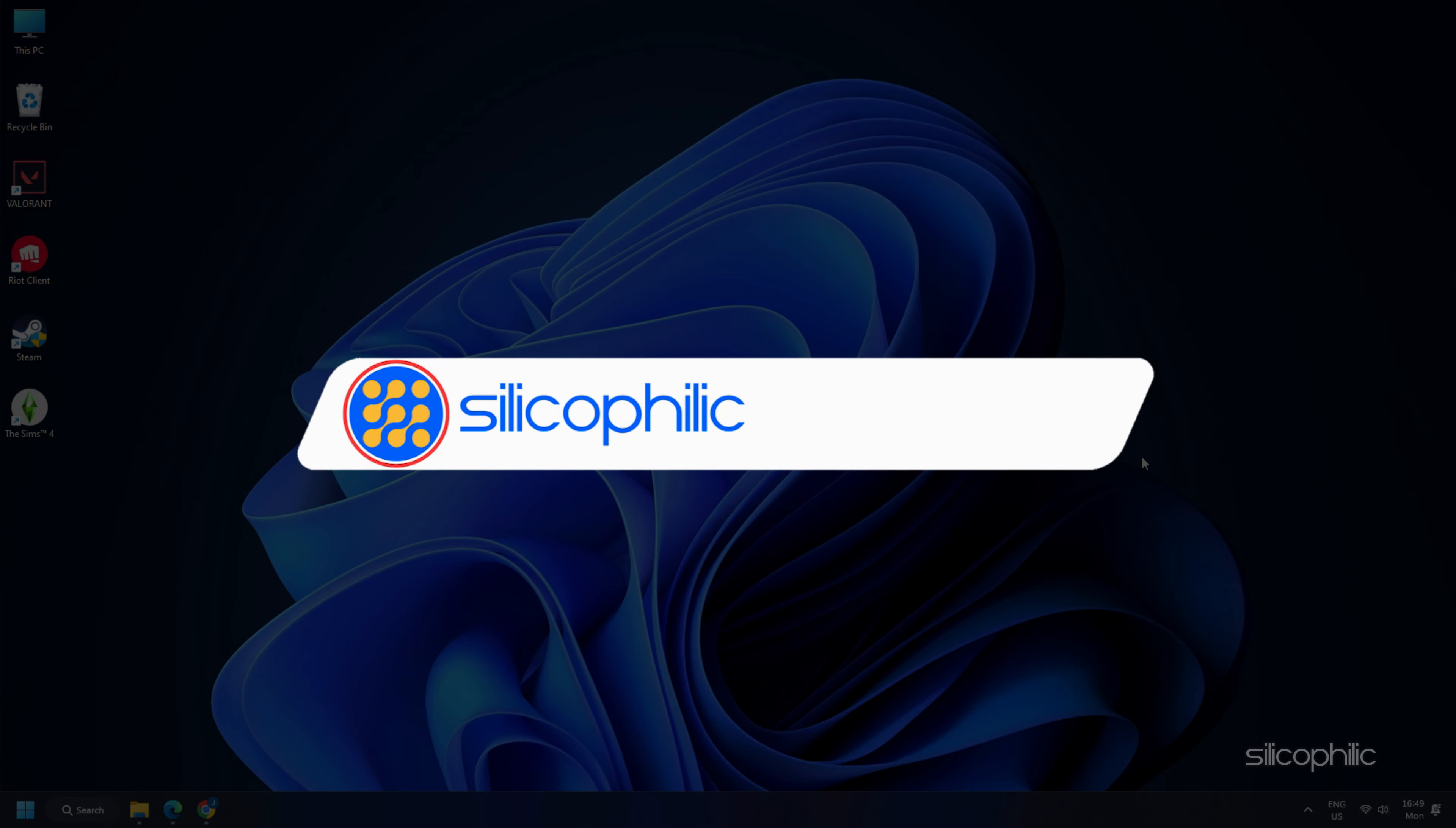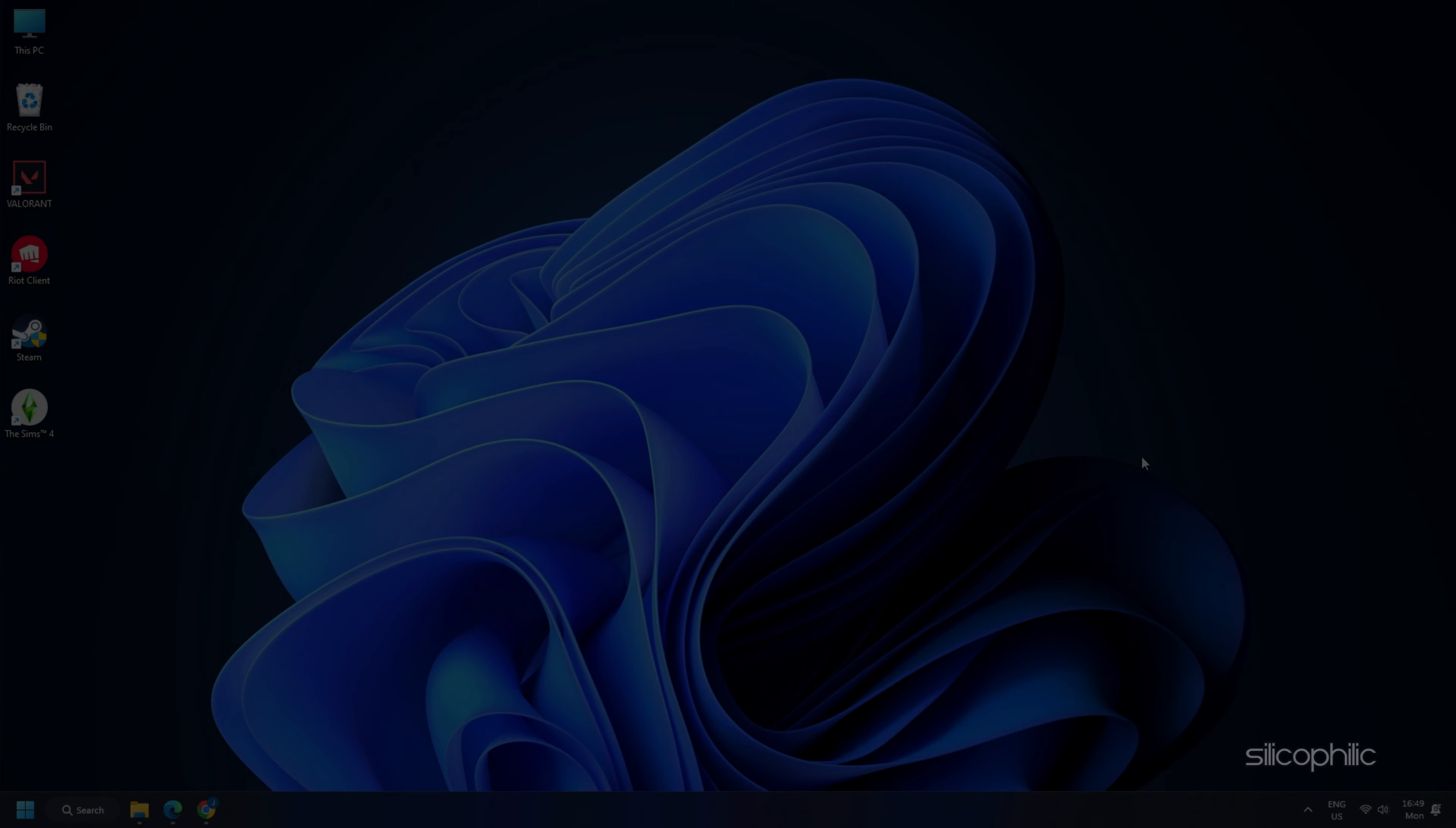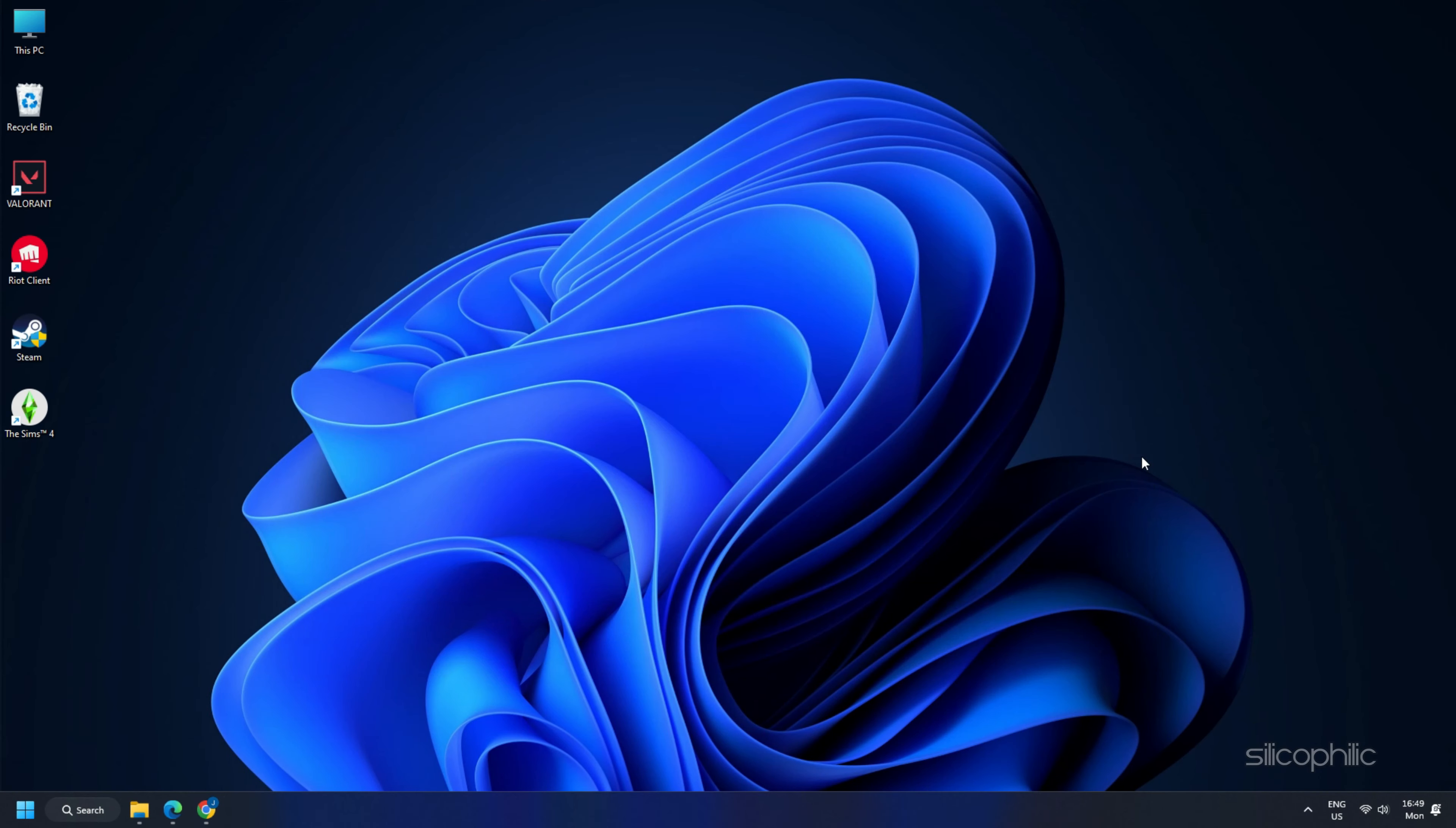So, that's it. Subscribe to our channel and get quick solutions to all your tech issues. Leave a comment and help others know which solutions solved your problem. Thanks for watching and always remember that we are here to help you out.